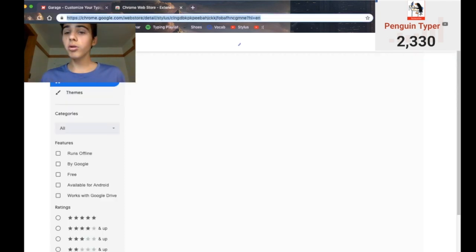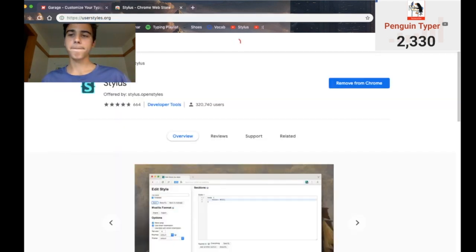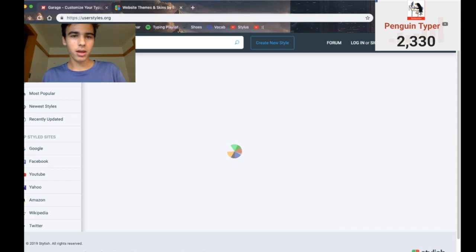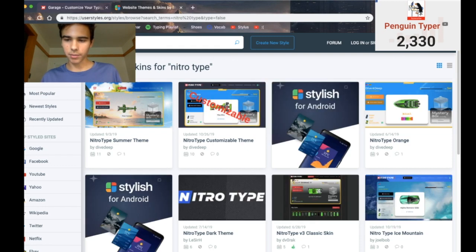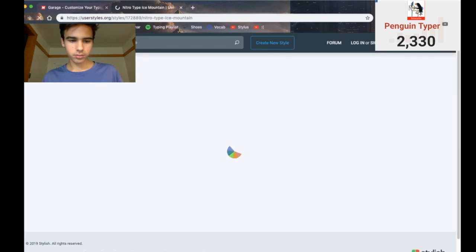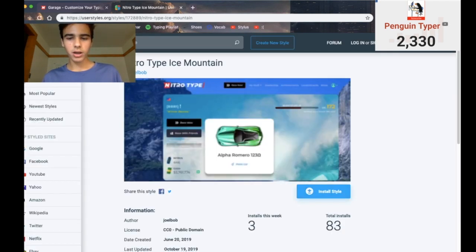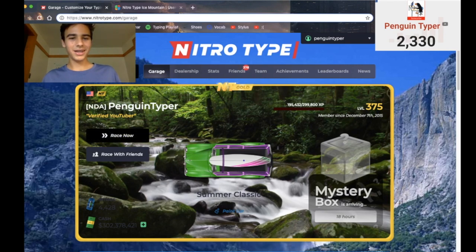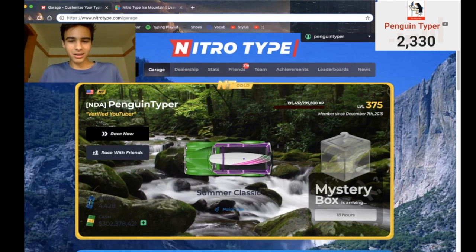And then if you want to download some styles, you go to userstyles.org. Then you search "nitrotype" and you find a style you want. I'll find a new one — let's do NitroType Ice Mountain. This seems kind of cool. 83 total installs — not bad. We install the style, and then we go to NitroType. And look at that. Isn't that awesome? Isn't that legitimately awesome?